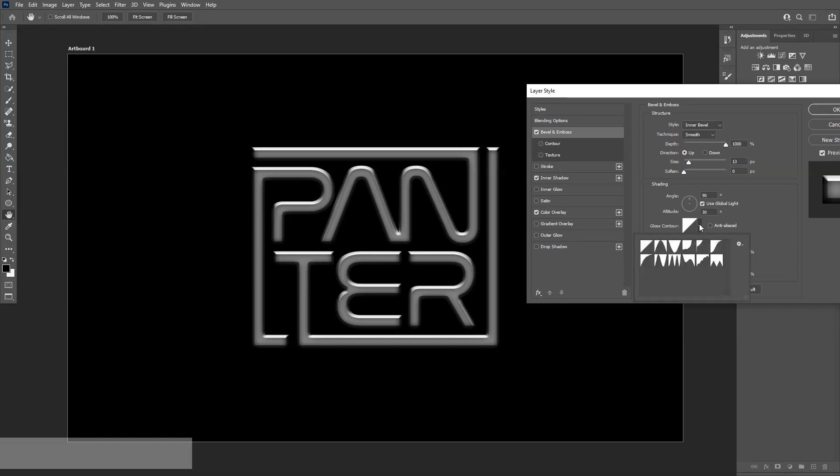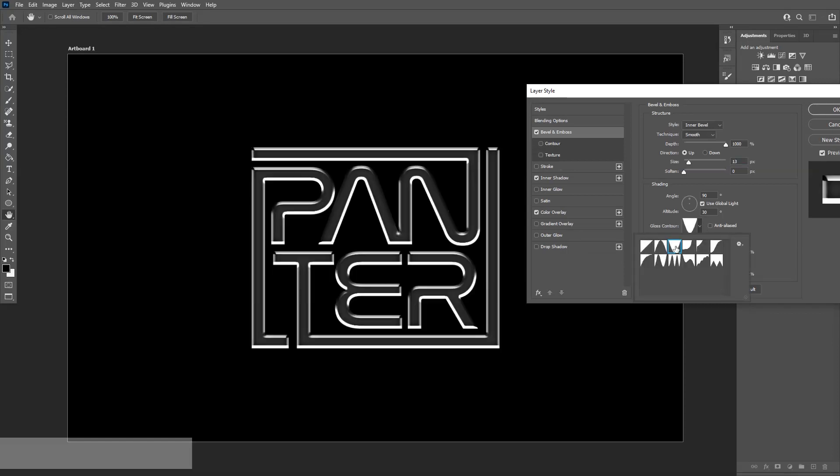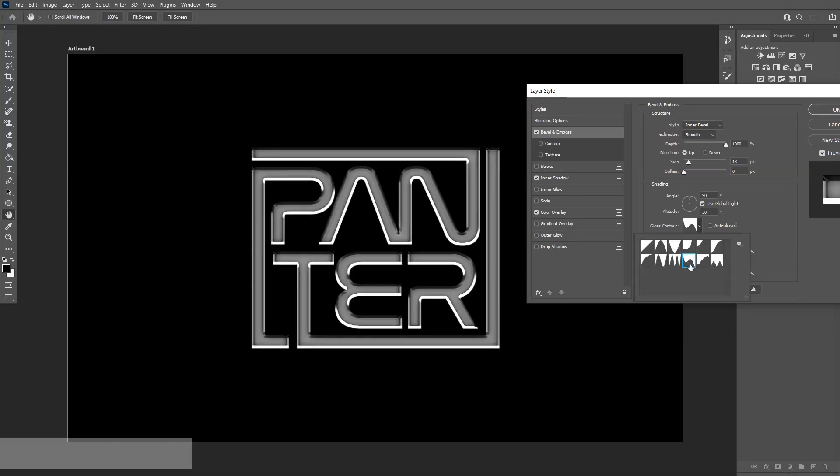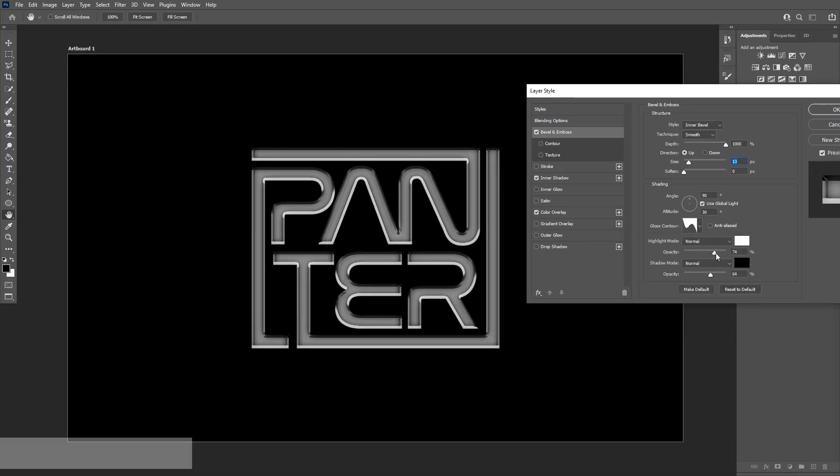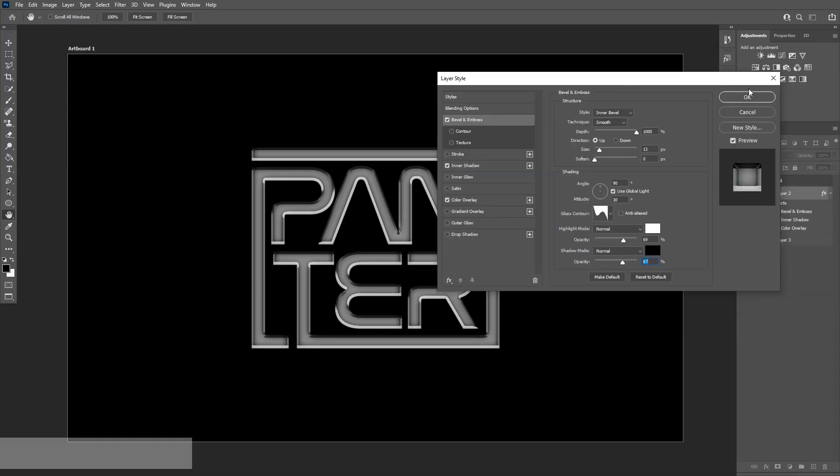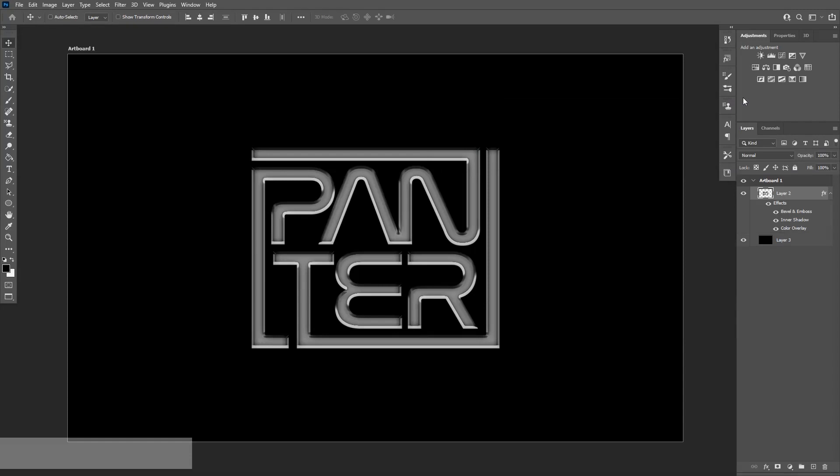I can change the gloss. Let me check the gloss contour. I'm going to choose this profile. I saw this on some of the videos. I'm going to bring down the opacity a little bit. There you go. And then click OK.